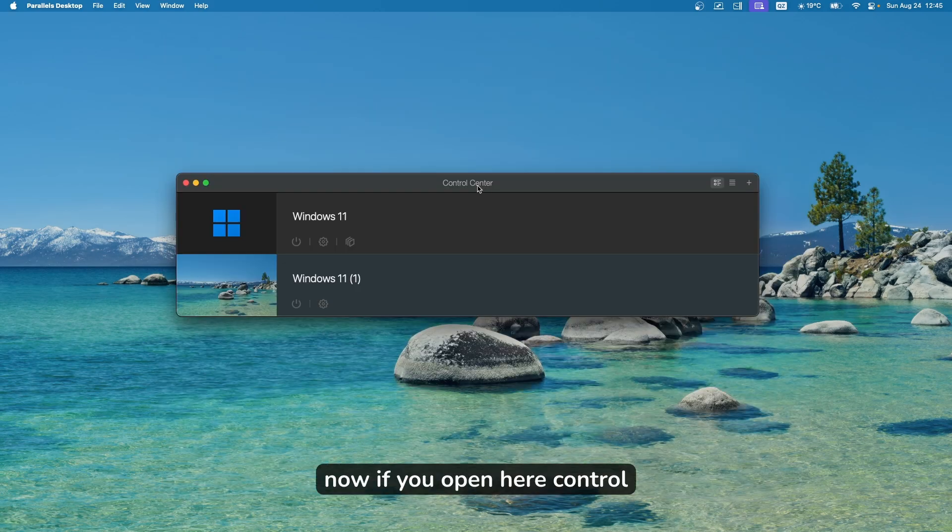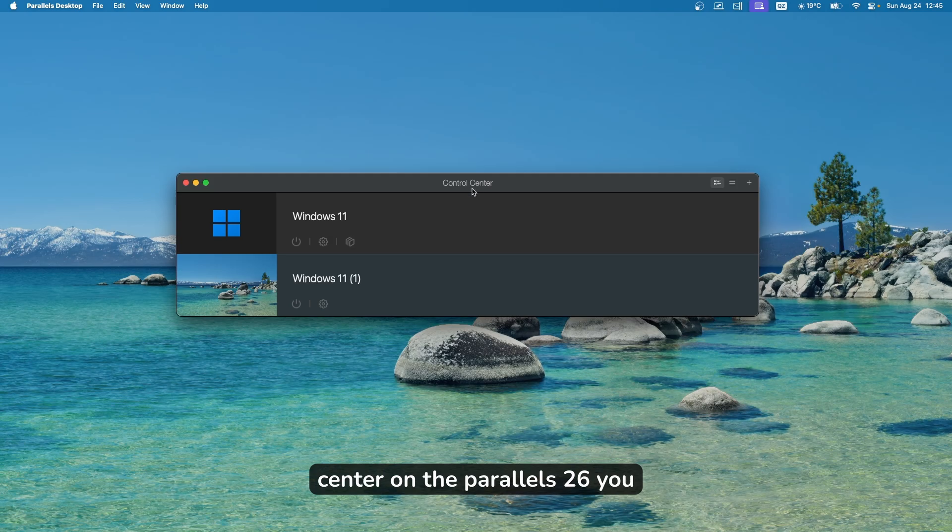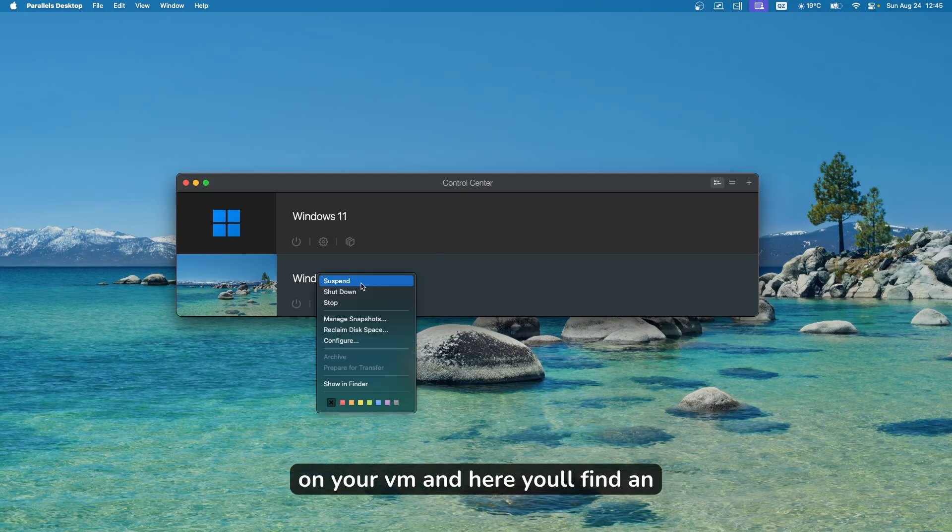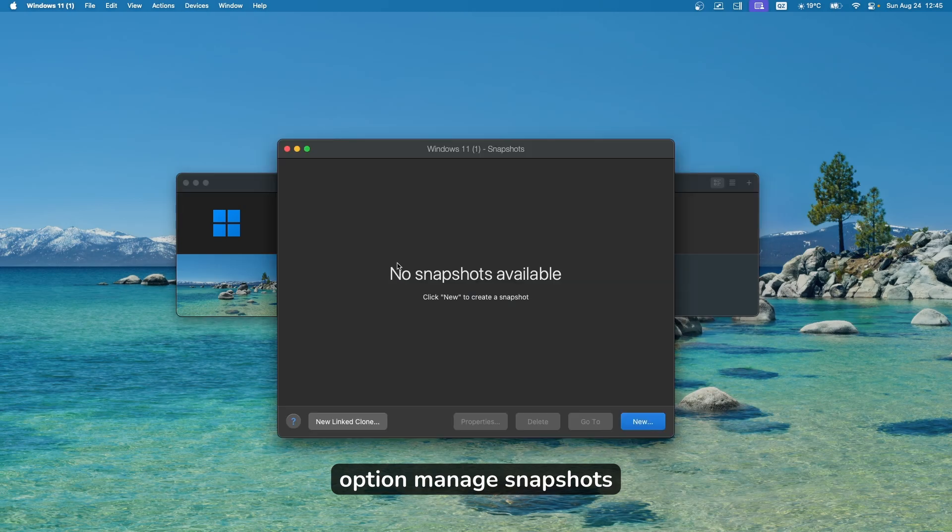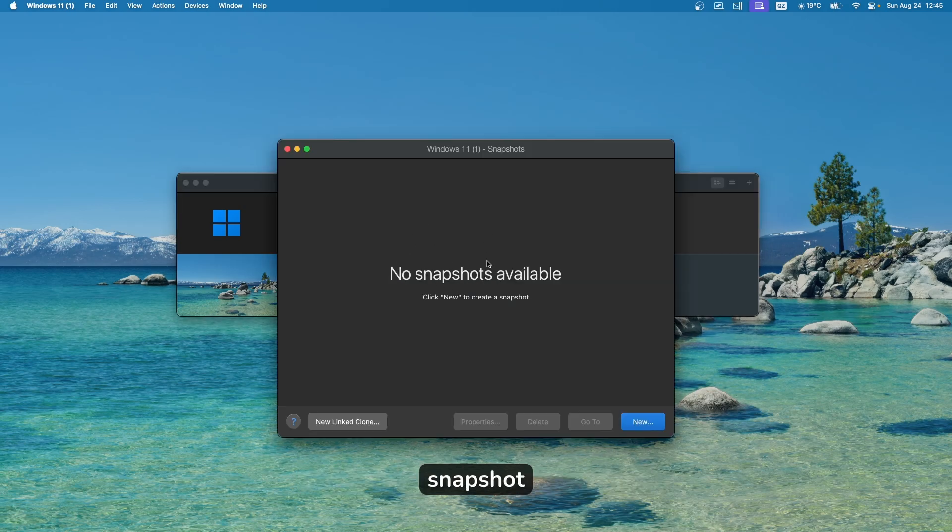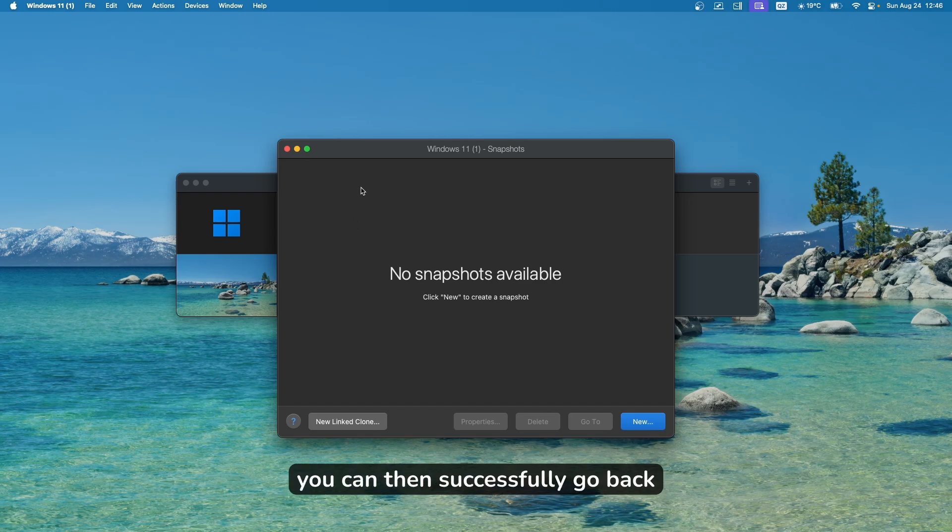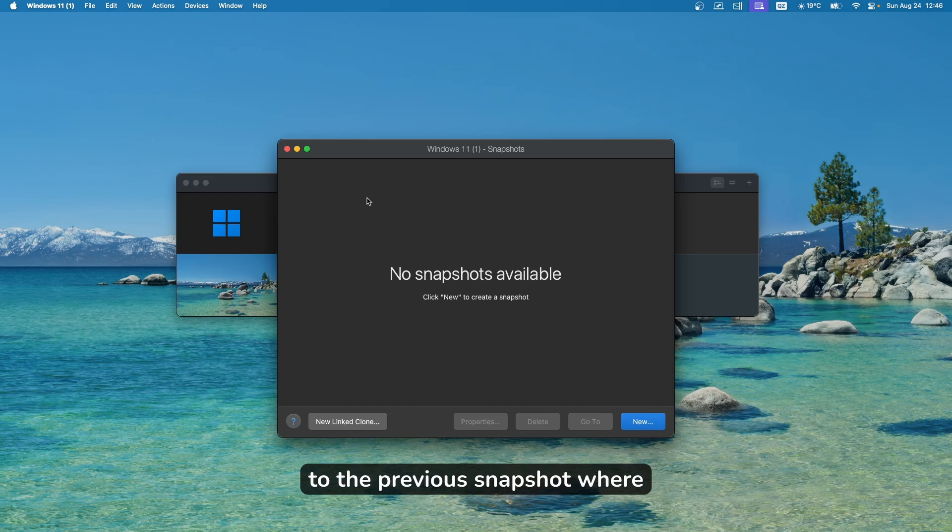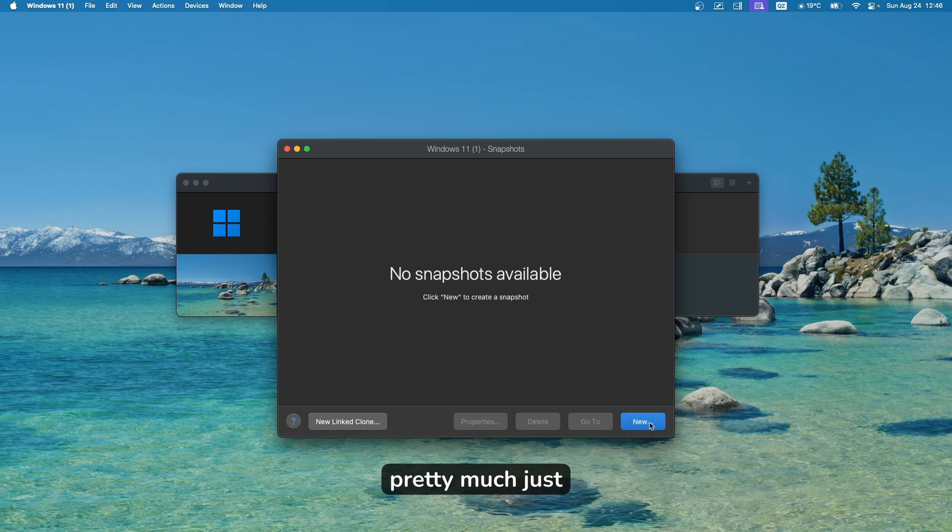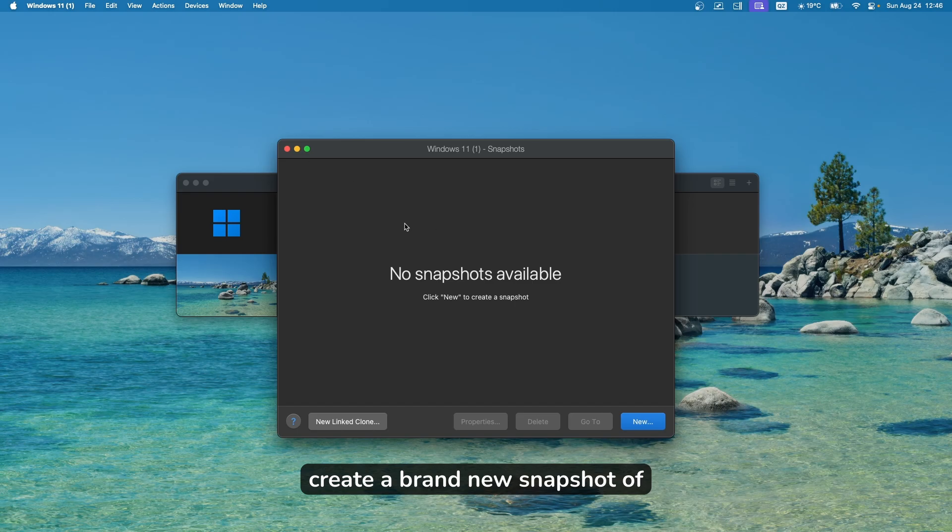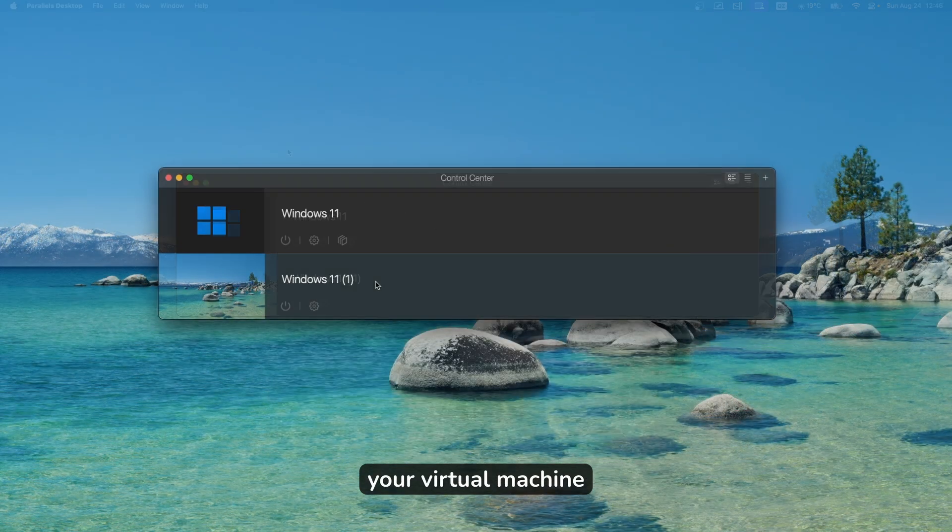If you open the control center on Parallels 26, you can right click on your VM and find the option manage snapshots. You can take a snapshot of your current state of your virtual machine. If you do something and it doesn't work, you can successfully go back to the previous snapshot where everything worked. Just click here on new, and this should create a brand new snapshot of your virtual machine.